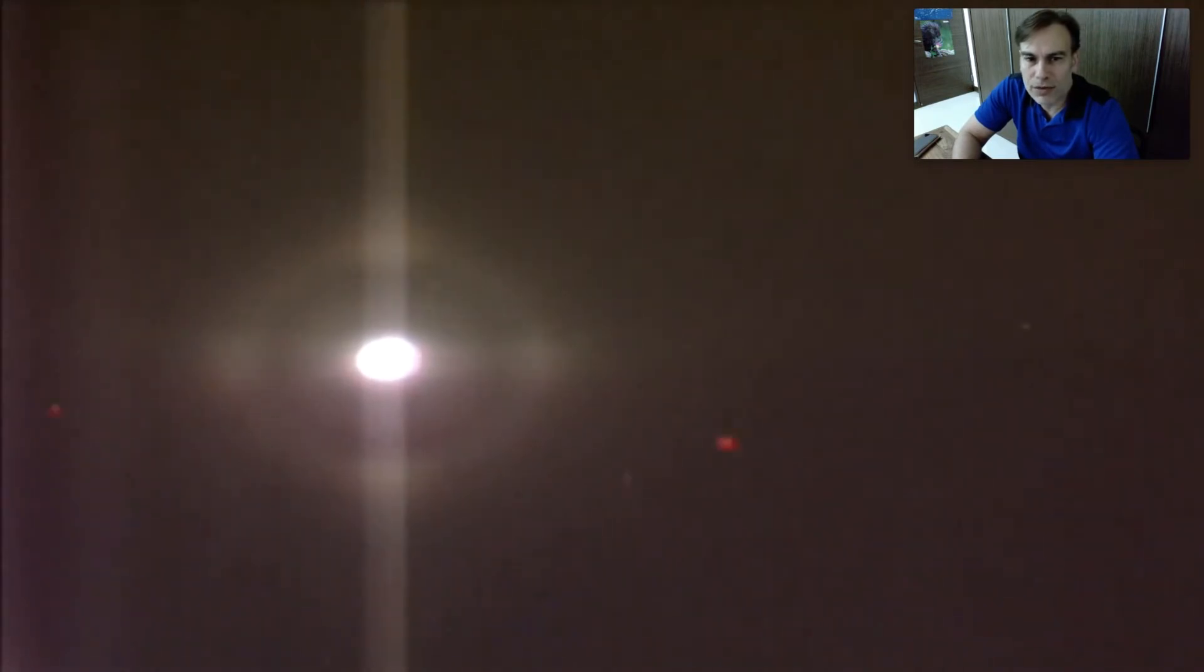But NASA keeps an eye on it until finally they go blue screen. After blue screen it disappears, it's not there anymore. So look at this object. This is live video feed that I recorded from the International Space Station and I actually see a cross.